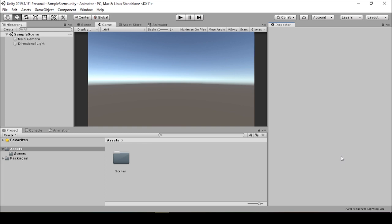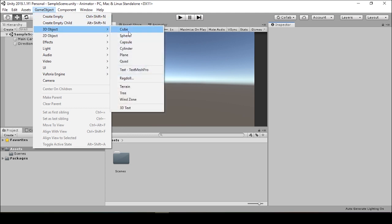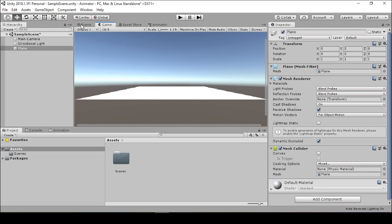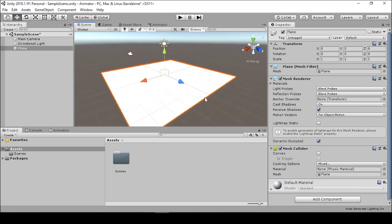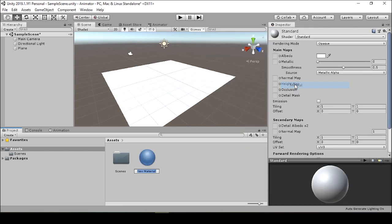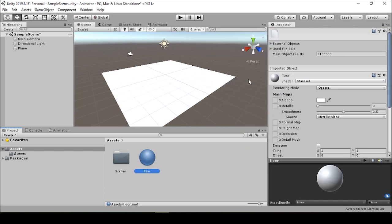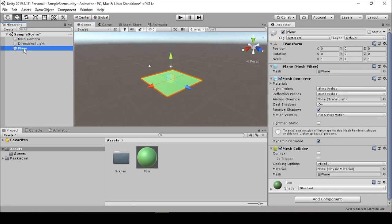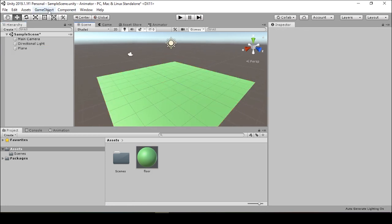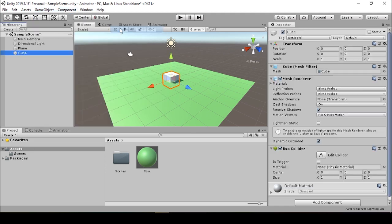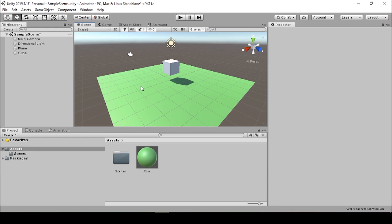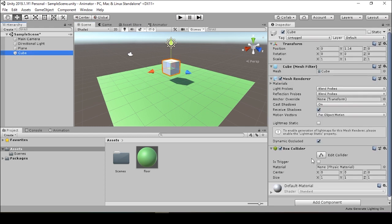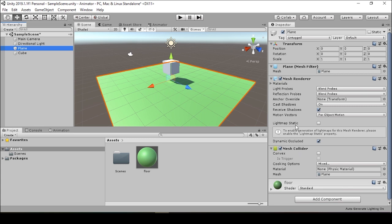This is our basic Unity setup. We have an empty scene. The first thing we're going to do is add a plane. This will act as the ground in our scene. Make sure we're in scene view. We can add a material to this plane — we'll call this floor and give it a nice off-green color. Next we'll add in our cube. Now we want to make sure that the box collider and the mesh collider is present for both the plane and the cube.